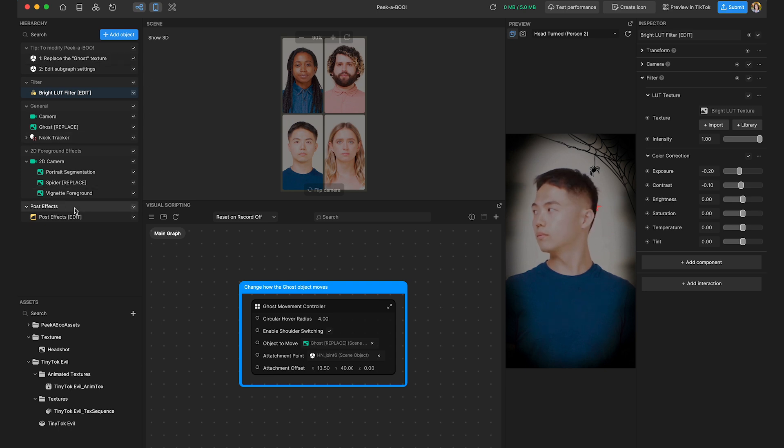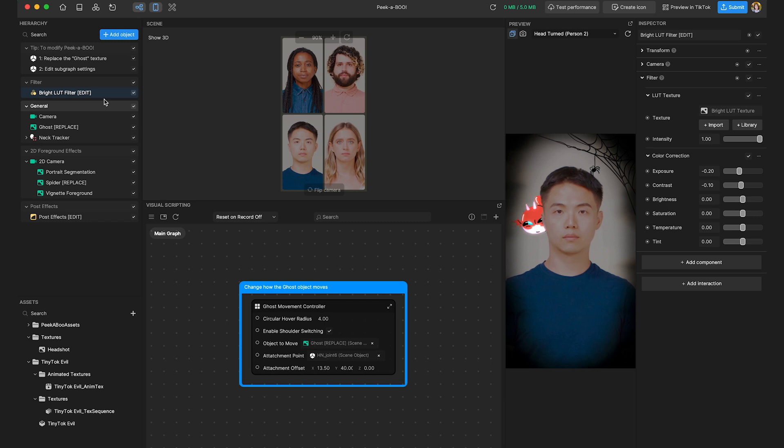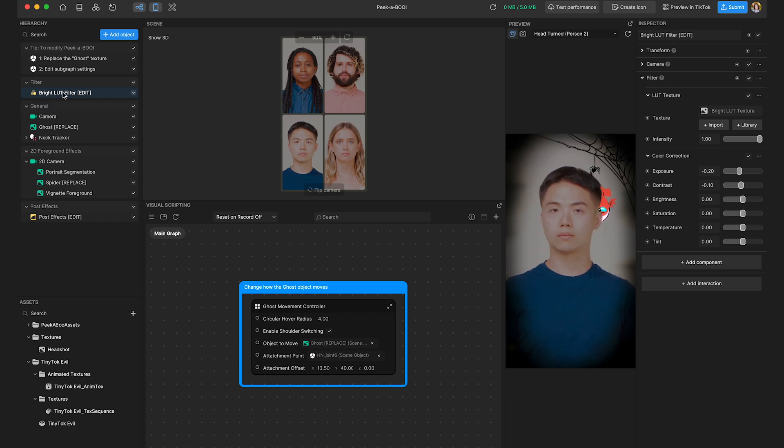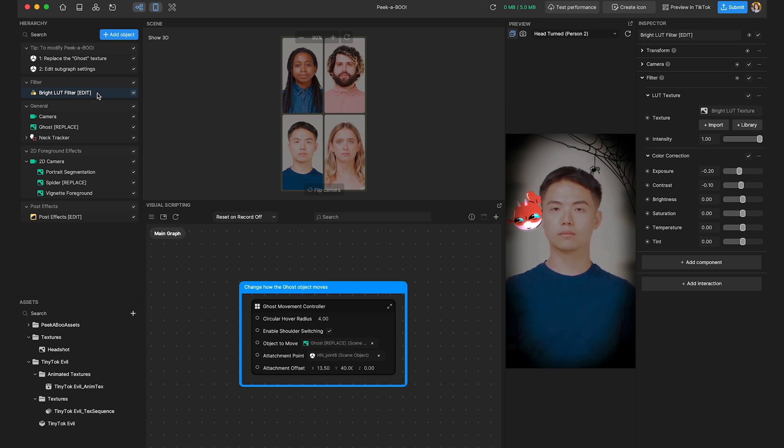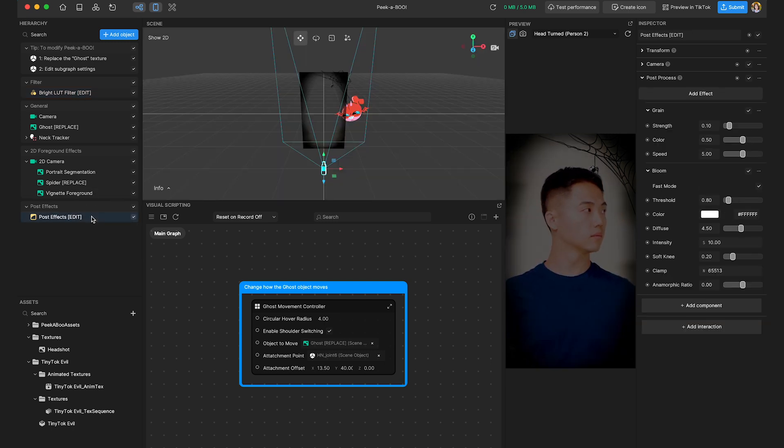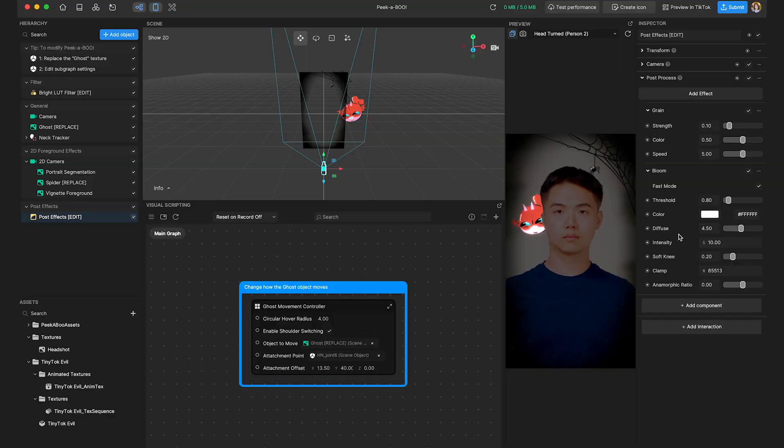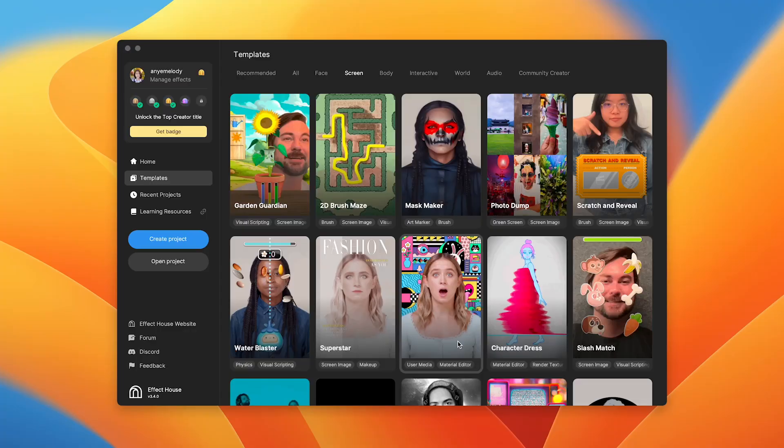Cool. Any additional tips on template usage? Well, I have many, but given our time restraints, here's just one more. In the hierarchy panel, some object names include brackets and these indicate tweakable actions like edit. For instance, you might find bright LUT filter edit and you can select it and modify its parameters or choose post effects edit to add your touch. Impressive, Garrett. You are really an effect wizard. Well, thanks. But with templates, anyone can be an effect wizard and gain fame on TikTok. I have also crafted many effects. Want to see my skills? Of course. I'm looking forward to it.